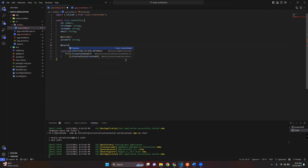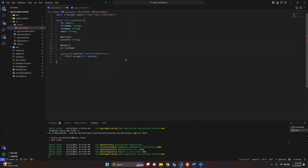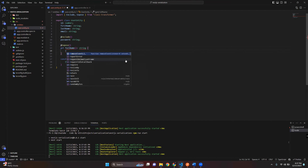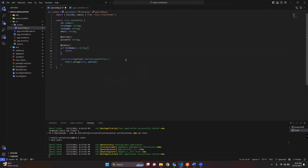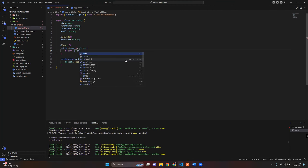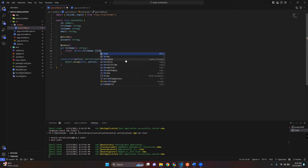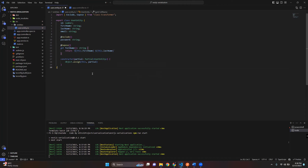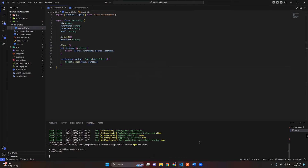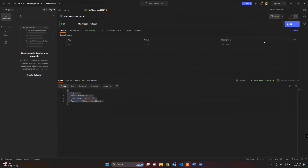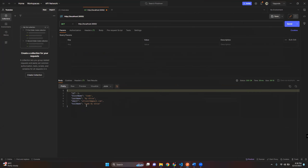Now let's talk about the @Expose property. I'll show you an example to get the full name of the user. Let's check the response — and there it is.